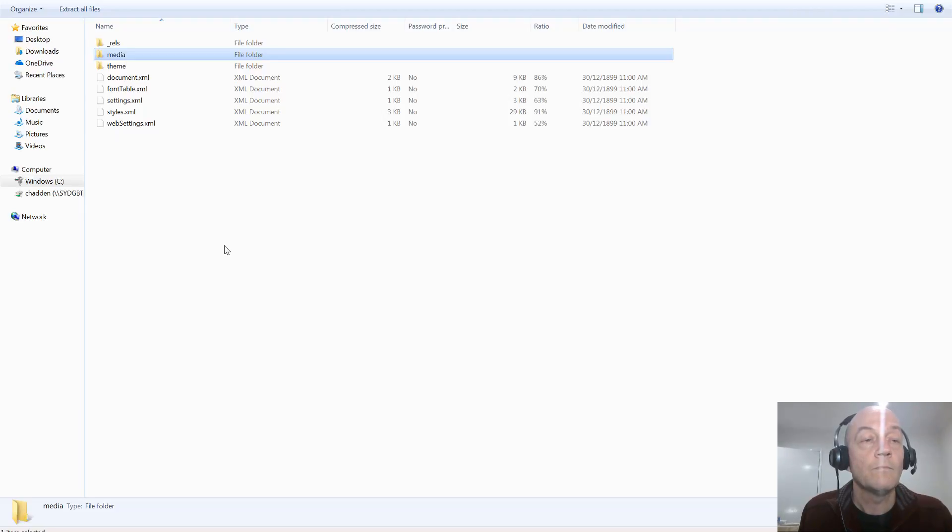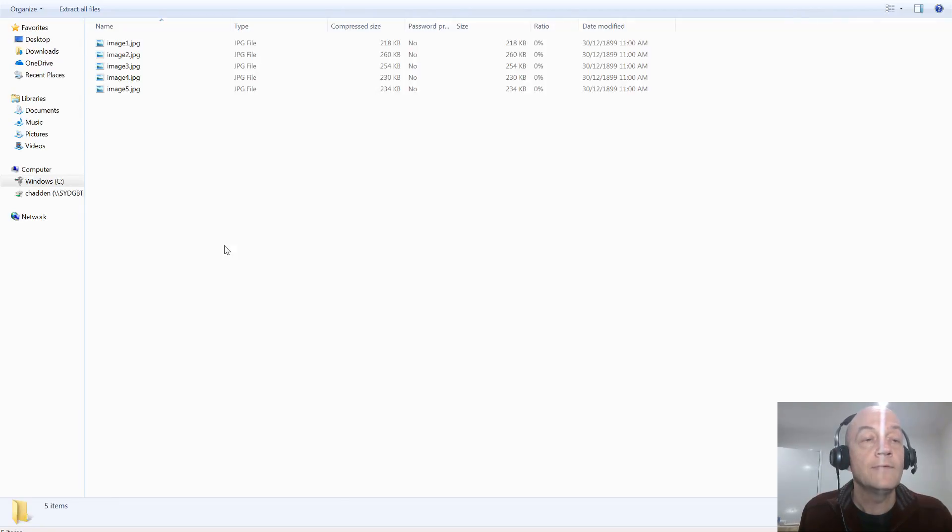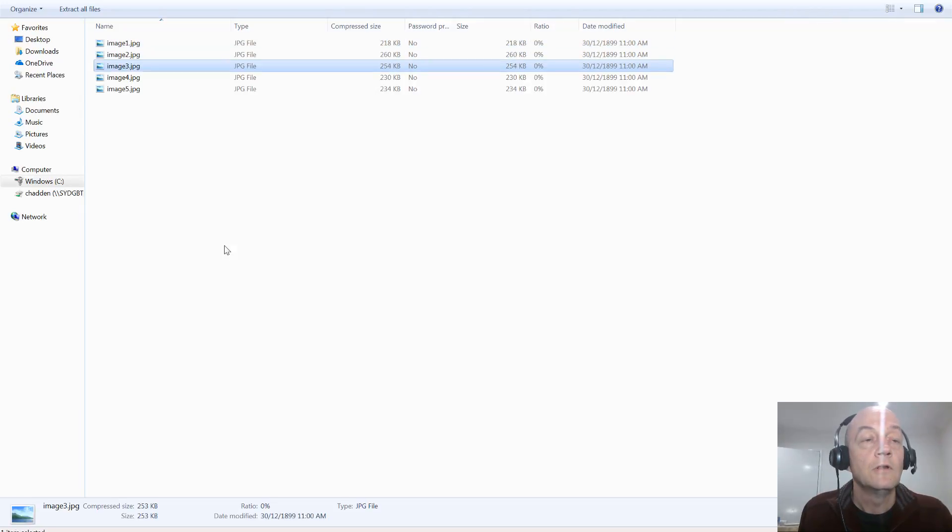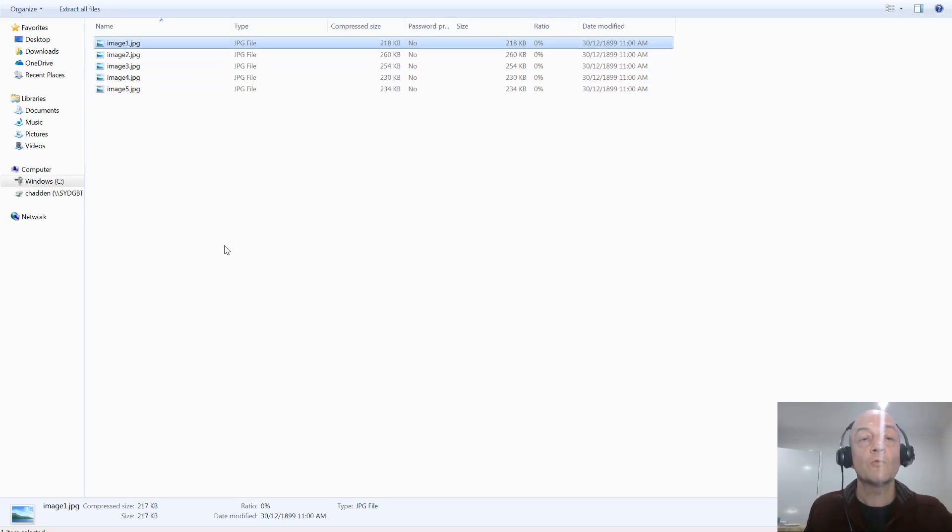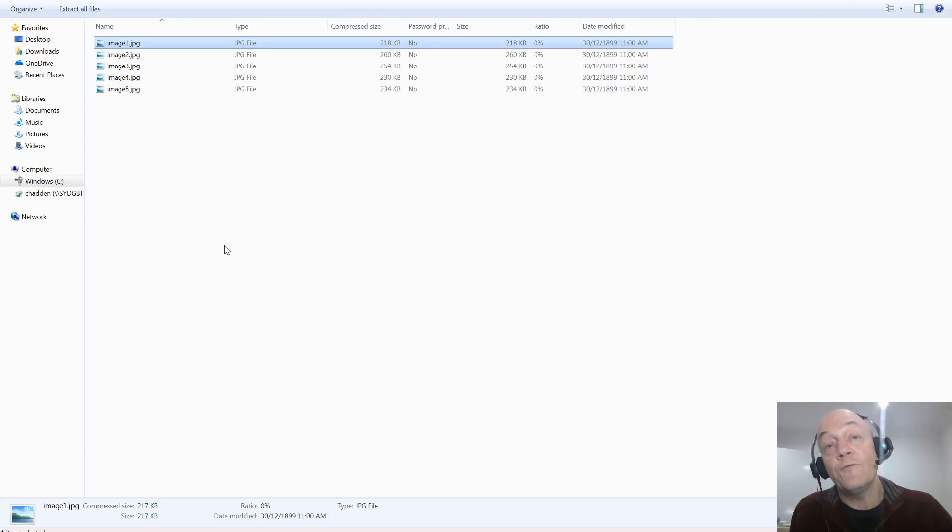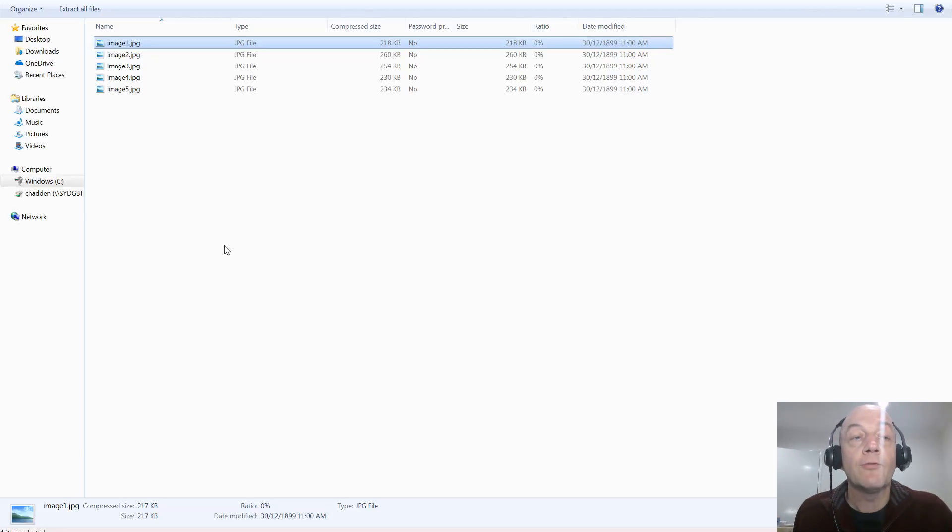And then go to the folder called word I think it is, and media. And then there are the image files again separately as JPEGs. So there you have it, two different ways to either save a Word file or a PowerPoint deck where you want to get the images or the screenshots, whatever it is, out of it.